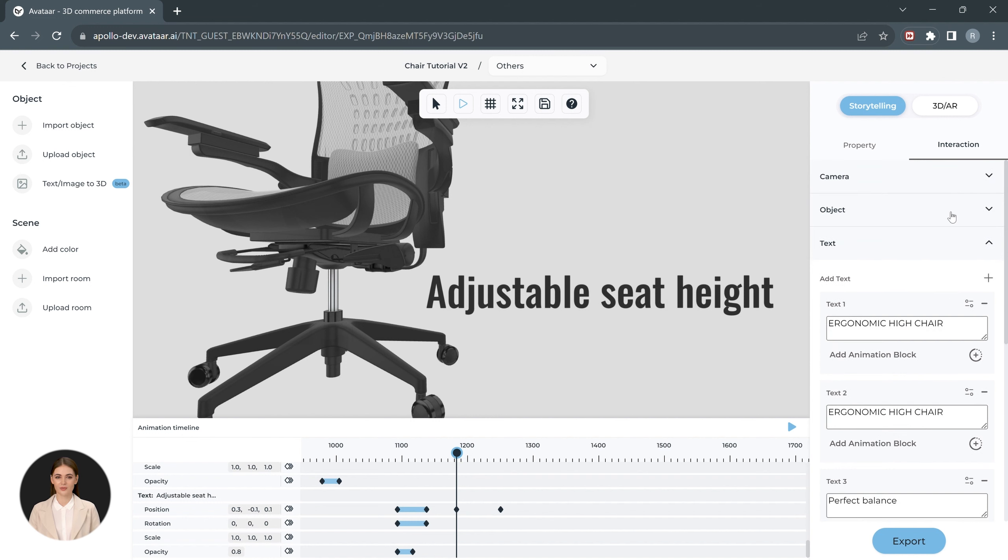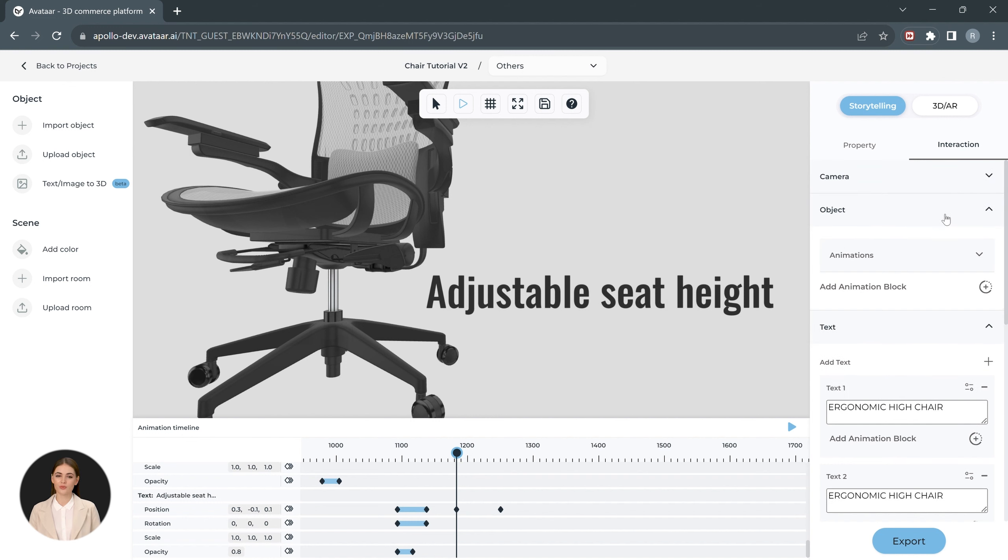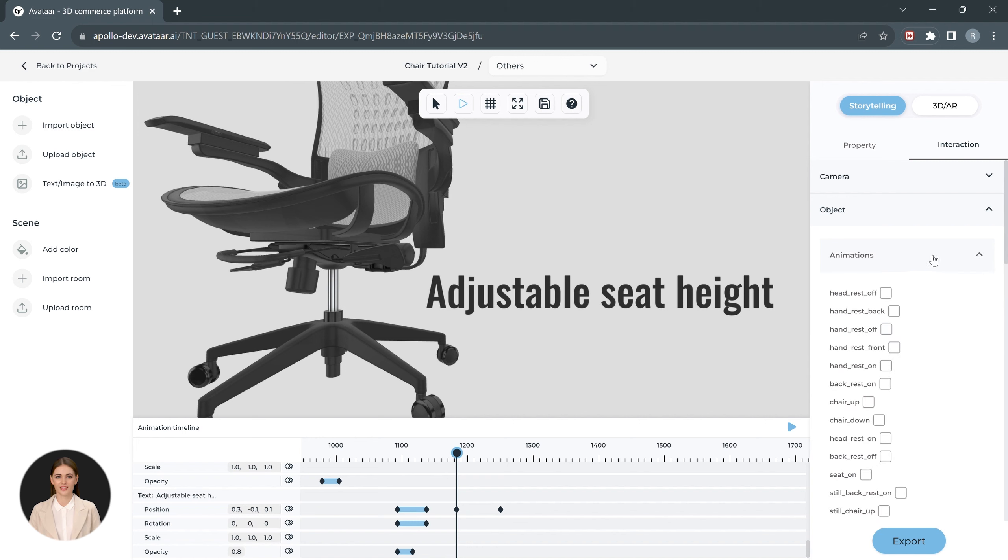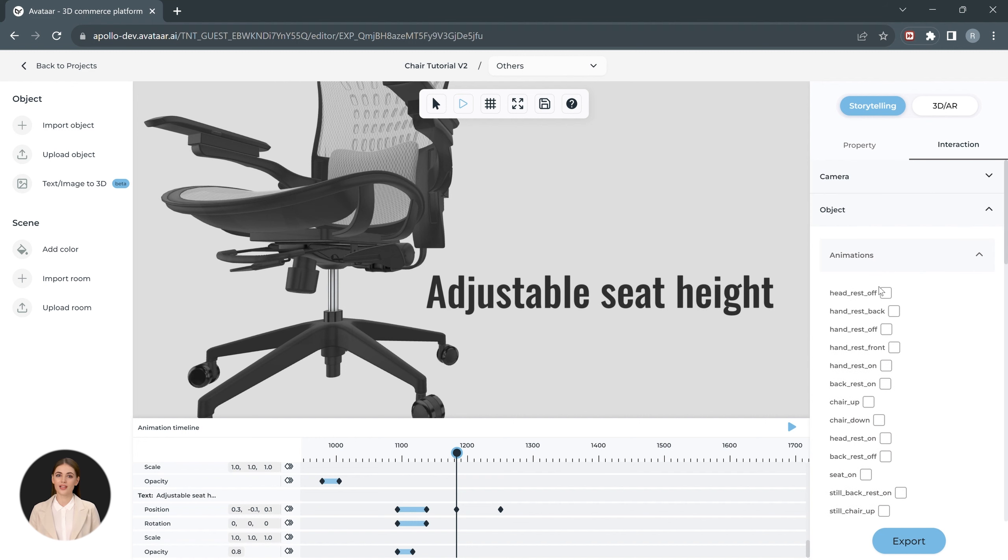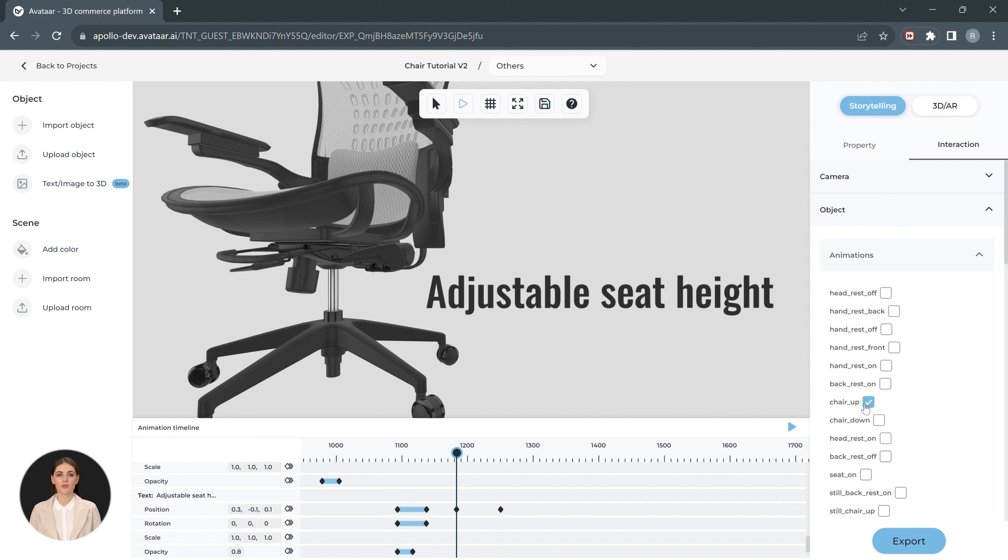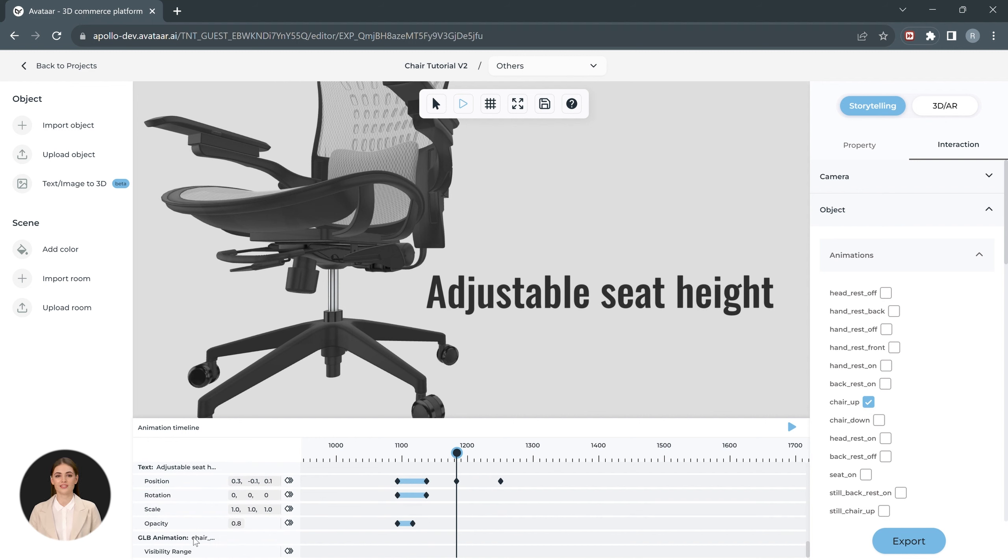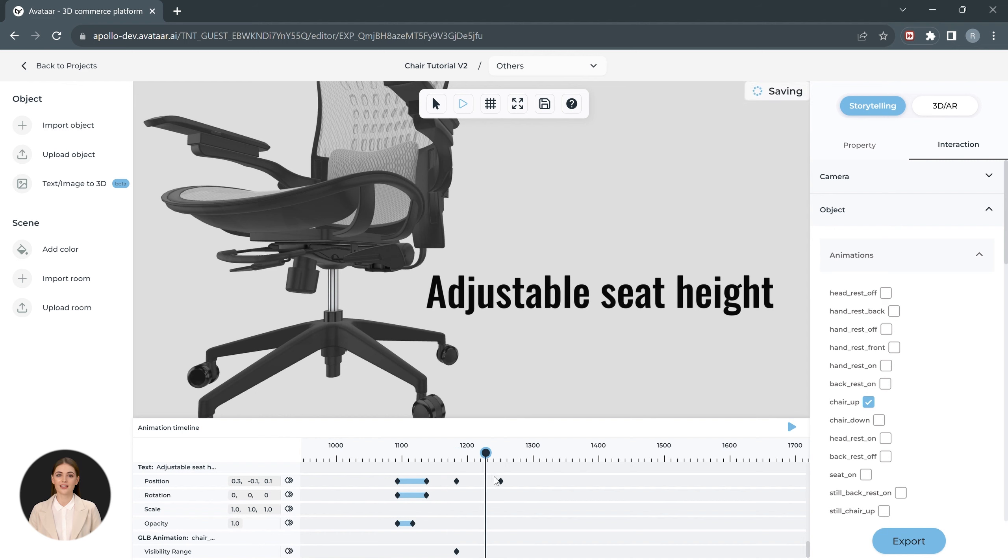Let's now introduce GLB animations to the experience. Head over to the Interactions tab and open the object dropdown menu. You'll find the animation options here. These are GLB animations that are already inbuilt in the model. Switch on the chair underscore up animations to activate it. In order to use these animations, scroll down the timeline. You can decide when the animation starts and ends by adding keys on the visibility range.